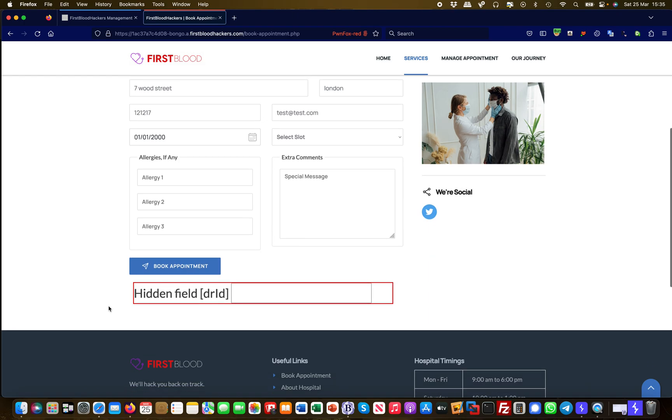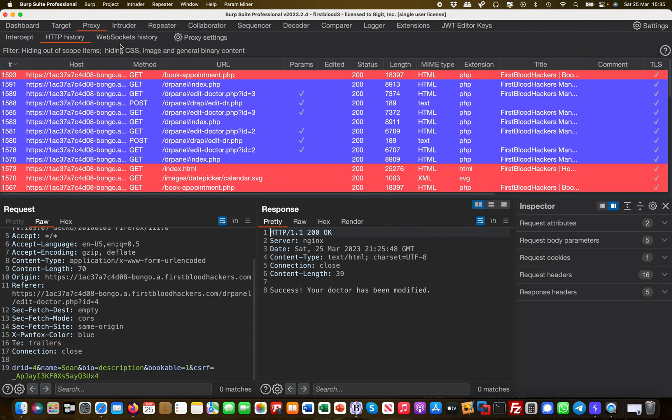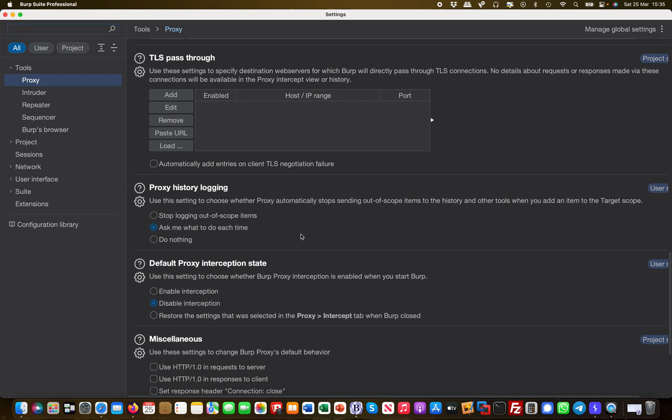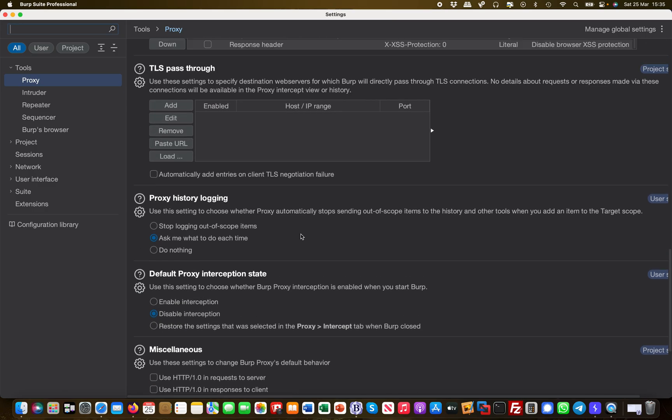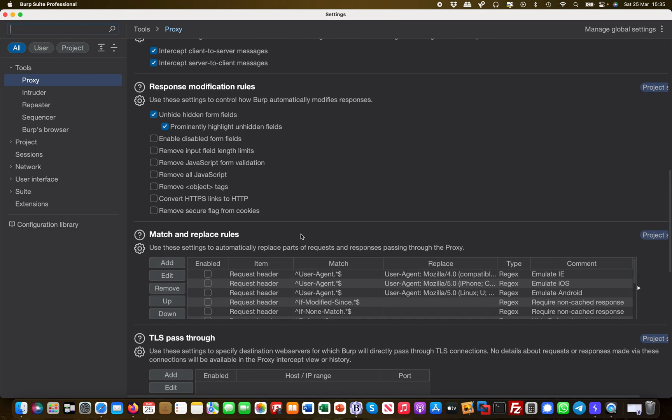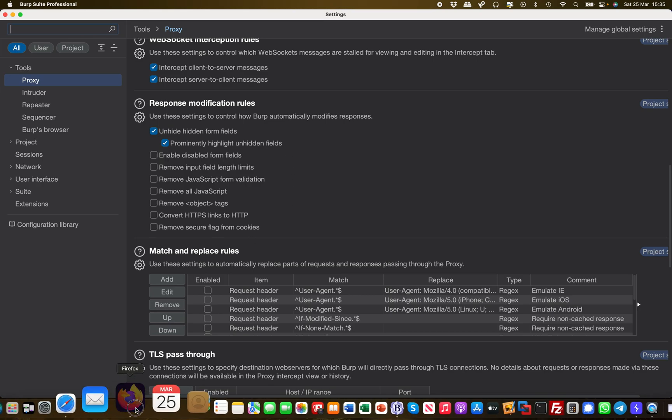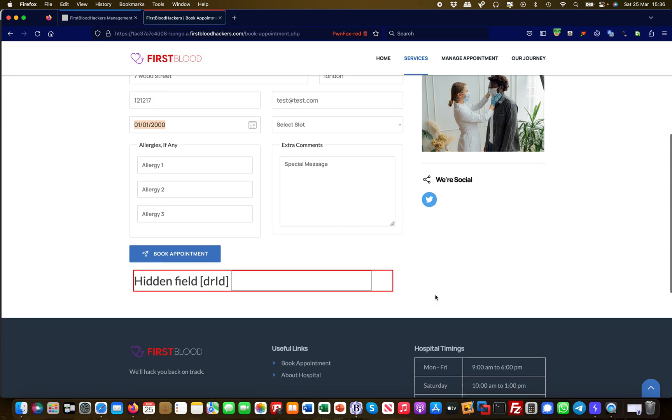Why do I see this? Well, because of Burp Suite. So everything I'm doing I'm running through Burp Suite. If I head over to Burp Suite, you can go to the proxy settings, and in the proxy settings you will find down here that you will have the opportunity here in the response modification rules: unhide hidden form fields. So I highly recommend doing this because very often you see hidden form fields which are being used in the request but which are not visible to the user. So that's always interesting. And then prominently highlight unhidden fields, which is basically the red square around it. So this is very useful.